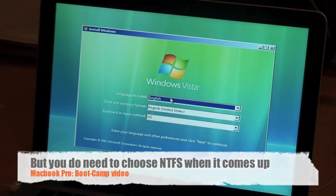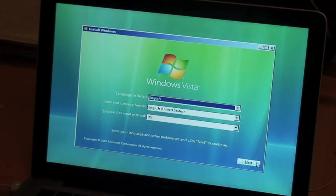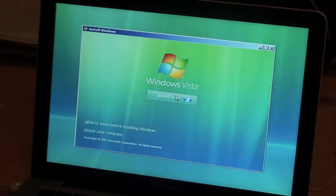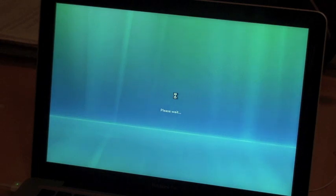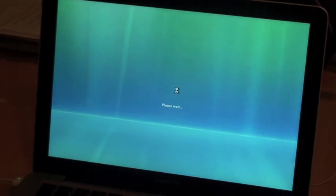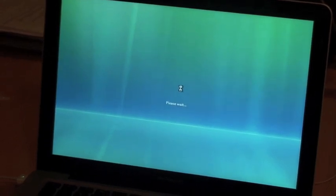Once you get it back, you should just have to set up your Windows computer like how you would normally set up. I'll click Install Now and it's installing Vista. I will come back in a couple minutes.